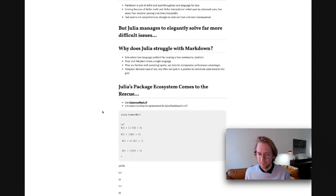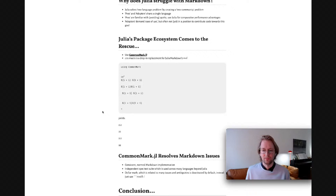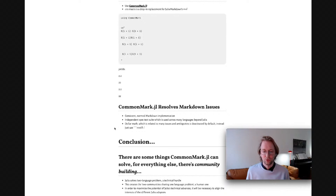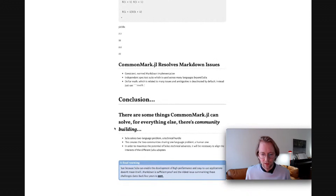This immediate problem is actually readily solved. Julia's package ecosystem is strong, and one talented developer has developed a package called CommonMark with a CM macro that is a drop-in replacement for Julia's Markdown MD macro. The previous sort of lethal string is elegantly and effectively parsed and rendered by CommonMark. CommonMark resolves our Markdown issues with a consistent, normed Markdown implementation, an independent spec test suite used across many languages beyond Julia, and dollar math — which causes many issues and ambiguities — is deactivated by default. So you just use three backticks for math and get the same output.